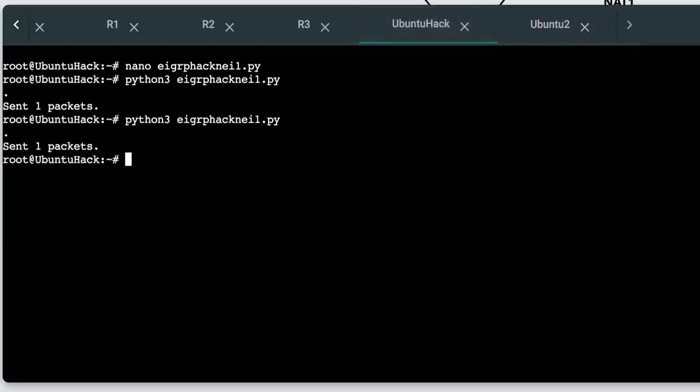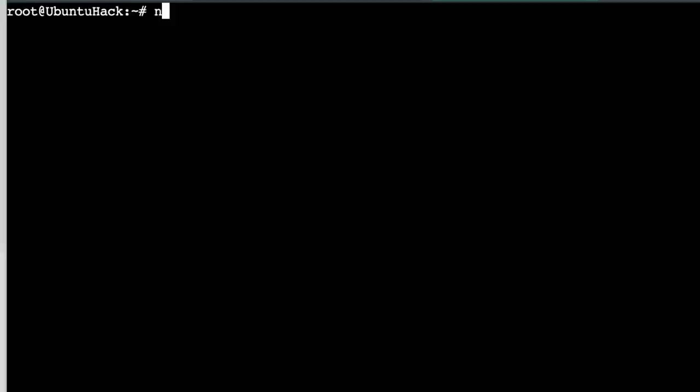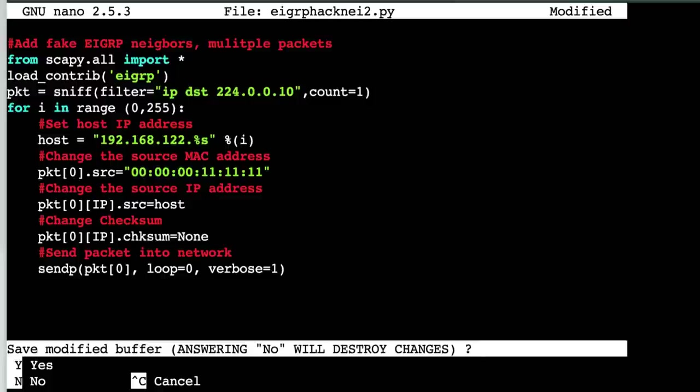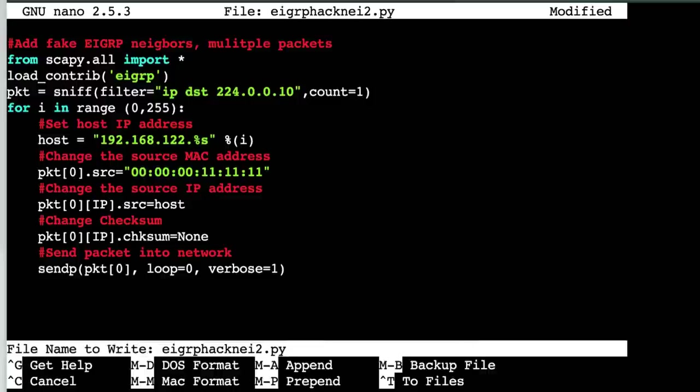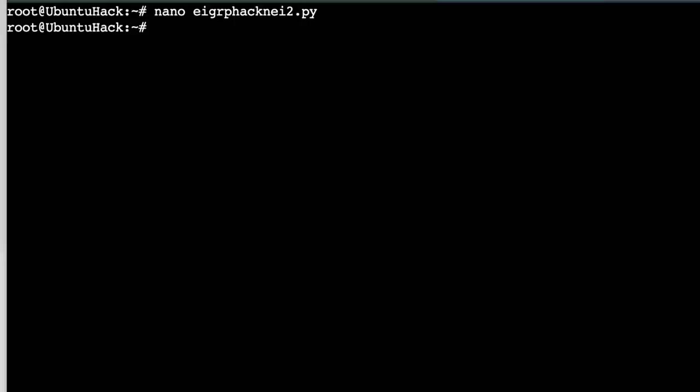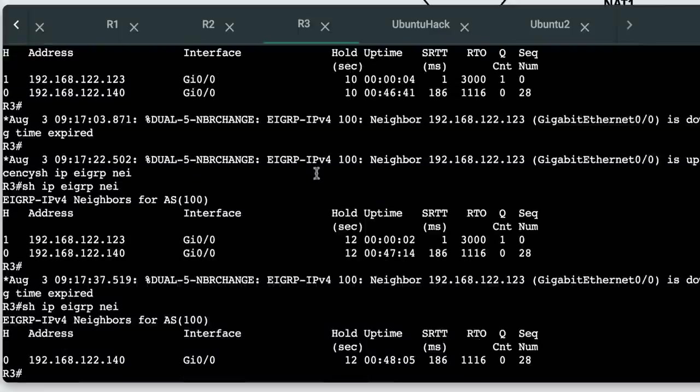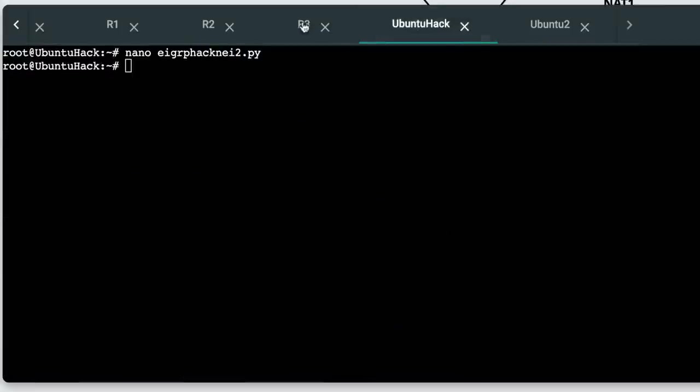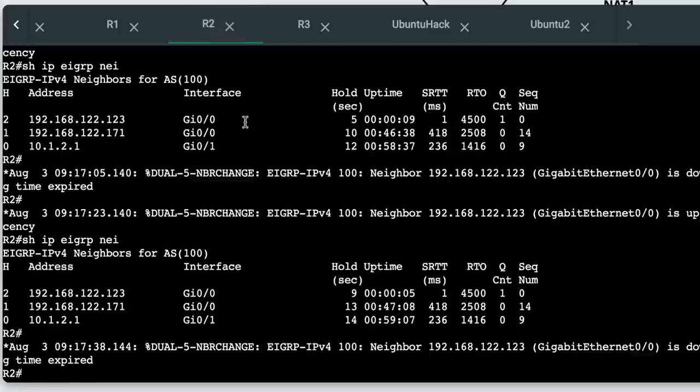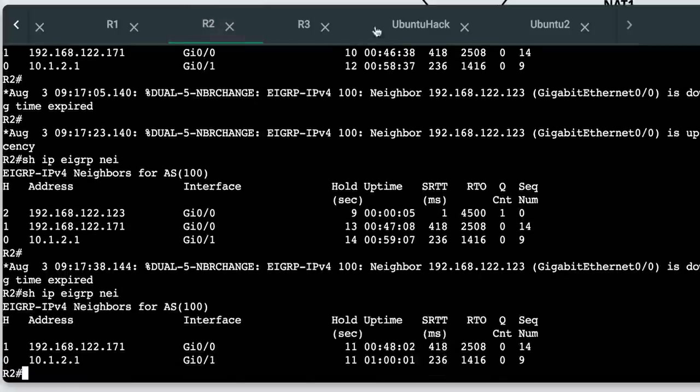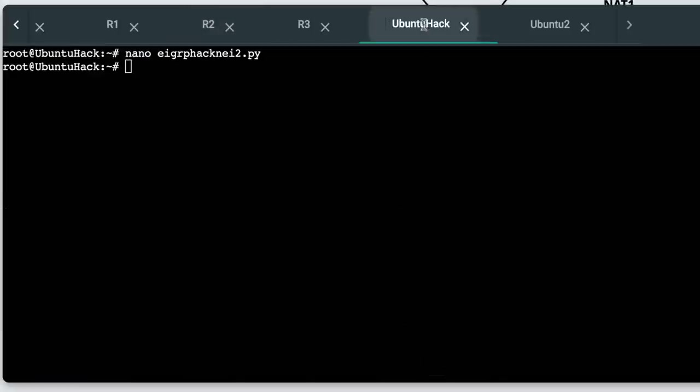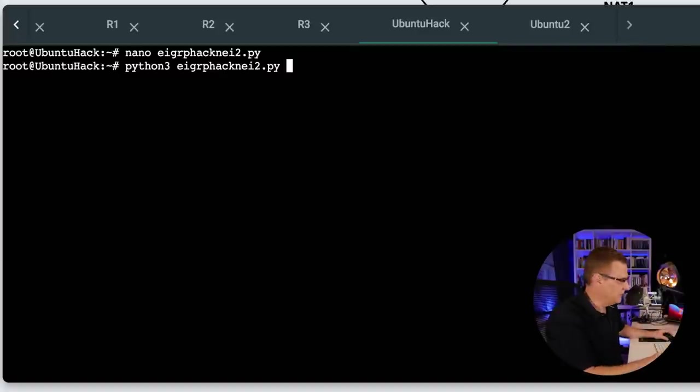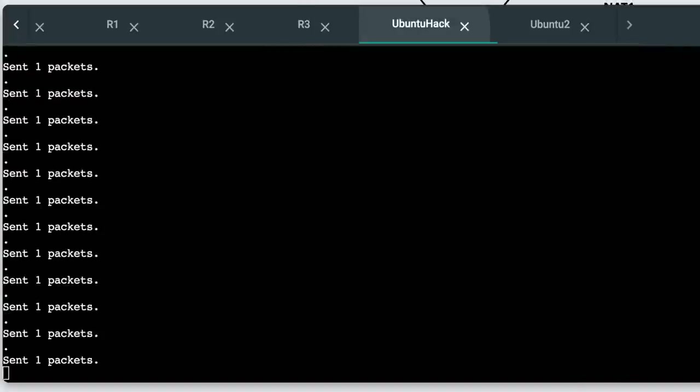On Ubuntu, nano, EIGRP hack, and let's call this neighbor two. I'll paste that script in and save the script. On router three, show IP EIGRP neighbor, we've got one neighbor relationship. On router two, we've got two neighbor relationships. Python three, EIGRP hack neighbor two.py. Let's see what happens when we send these packets into the network.